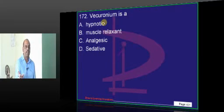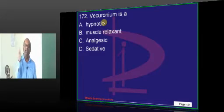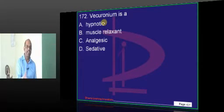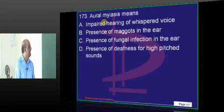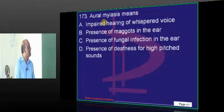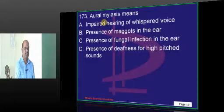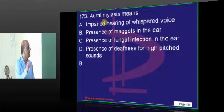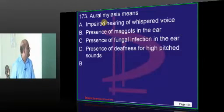Vecuronium — I think it is C plus 2. What is sevoflurane? Inhalational. Vecuronium — muscle relaxant. Lidocaine — local anesthetic. That means anesthesia is an easy subject, the examiner wants to tell you. Then, oral myiasis means what? It is the maggots in the ear that you basically have to remember. Question number 173.